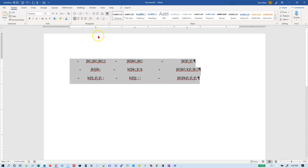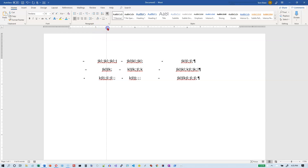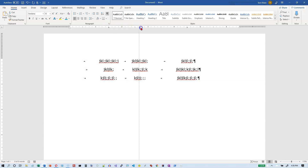If I decide I want to change the center tab stops, all I have to do is select the lines and drag the tab stop left or right. There's obviously a limit to how far I can drag it because I'll start running into the other text. But if I want it at the one and a half inch mark instead of the one inch mark, I just select them all, drag the tab stop on the ruler, and everything will line up nicely underneath.